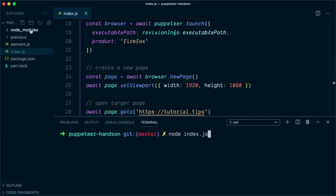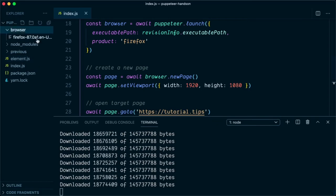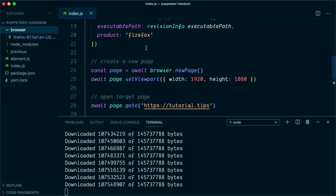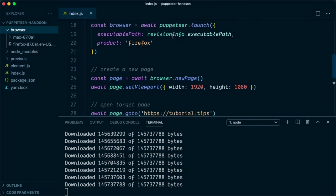Before pressing enter, I want to show you the explorer window — as you can see there is no browser folder that exists. Once I press enter, this folder will be automatically created, and inside it you will see the executable file being downloaded by the BrowserFetcher API. The speed depends on your internet connection. Now it's already downloaded and you can see it is extracting the contents of the binary file.